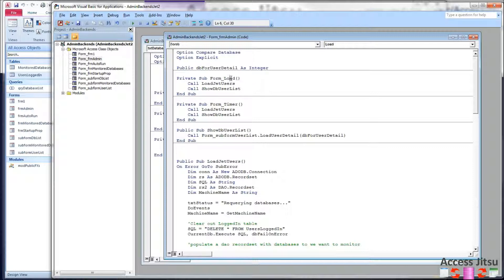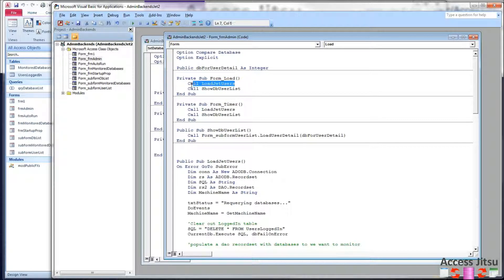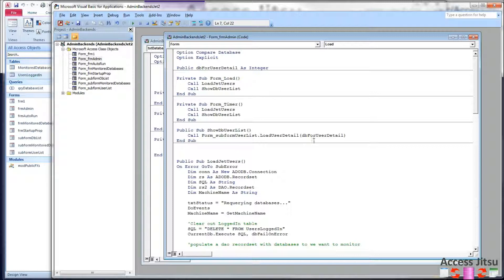On our form load and our form timer events, we already had this callJet, loadJetUsers method. That's the method that queries each database for monitoring to get the number of users and details about each user and loads those into our users logged in table.